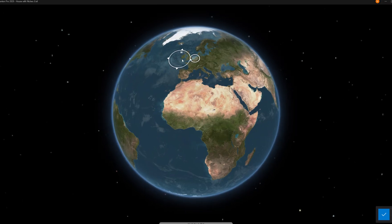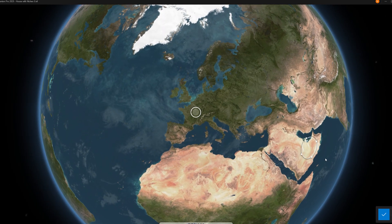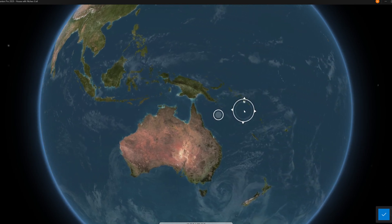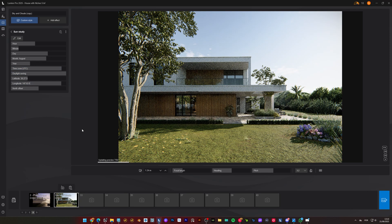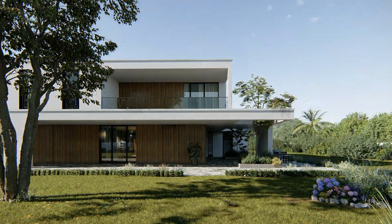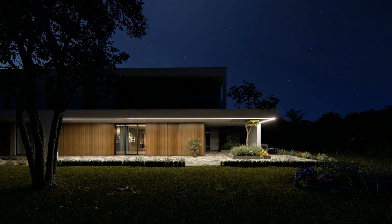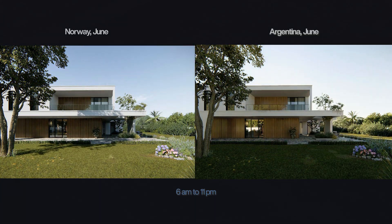Number one: Sun Study. This effect allows you to set the specific location where your project is, so you can simulate accurate shadows depending on geographic location and season. For example, if I set the location to France in August, we can see how the sun looks at 10 a.m. Change that to the south of Australia and the sun is in a completely different position. One of my favorites is northern Norway in the summer where the sun never sets — compare that to the south of Argentina at the same time of year and you barely have any sunlight. Sun Study is perfect for understanding how sun angles affect your project.